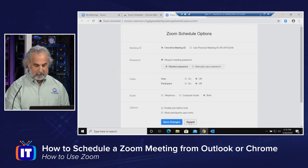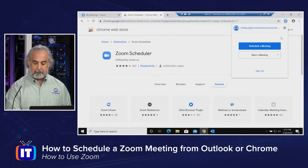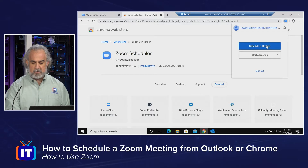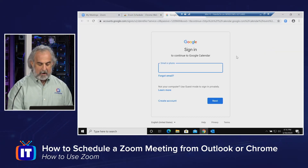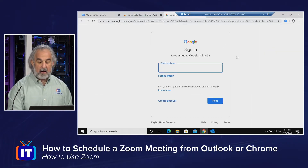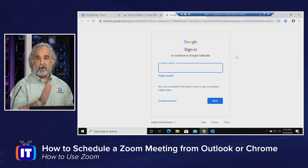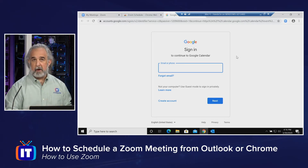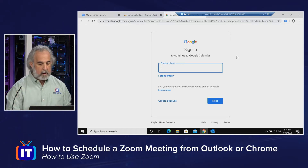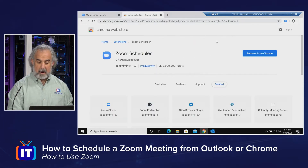I'll cancel out of that since I didn't change anything. If I want to schedule a meeting, it opens up and I'd have to sign into Google Calendar to put it in — then I'm off to the races. It works like a charm with no problem. I'm not going to do that, but you get the general idea.